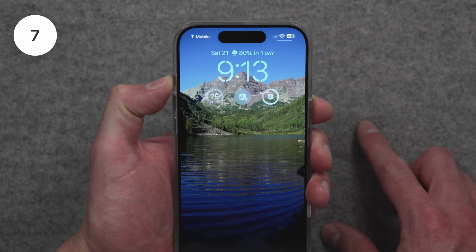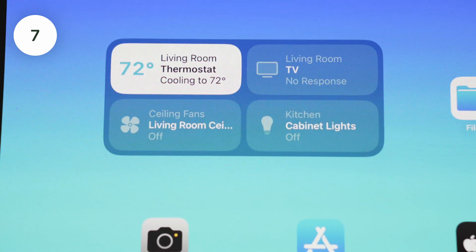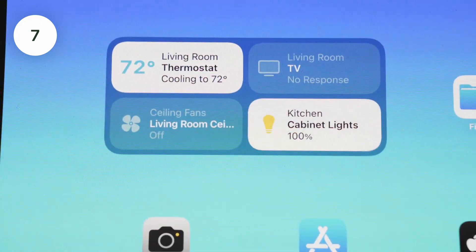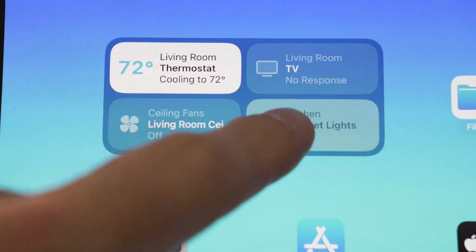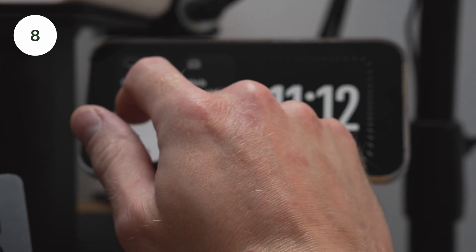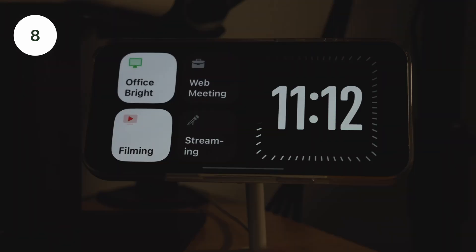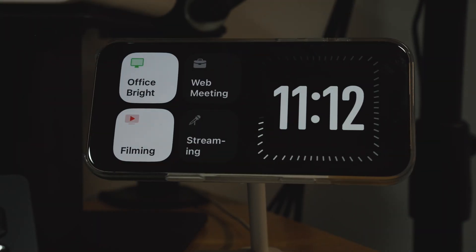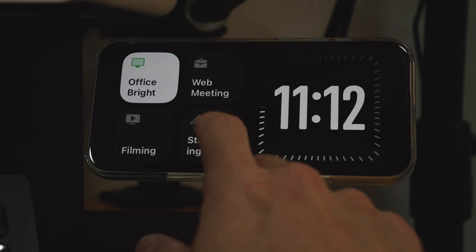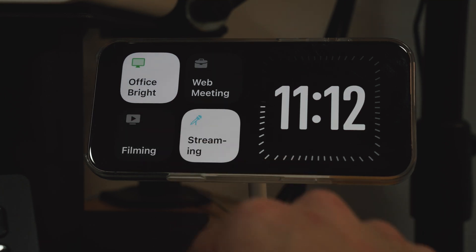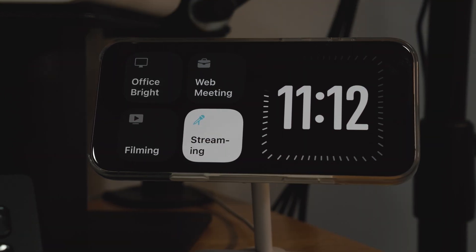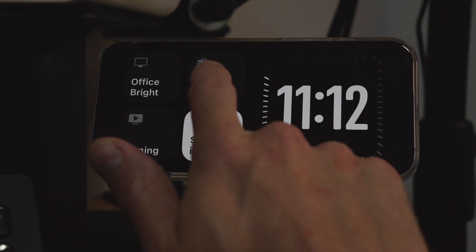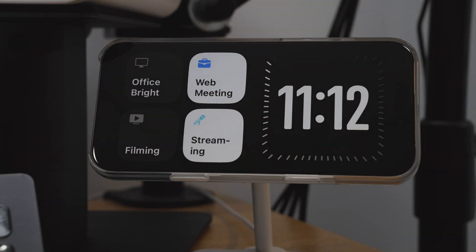Next is putting a widget on your home screen, which can either trigger a scene or control an accessory. Standby mode also has widgets, and I'm splitting this out as number eight because it's a really different context — you put your iPhone on a MagSafe charger in landscape while it's locked, and you can set it up to have a Home widget there with the same kinds of scene and accessory controls.